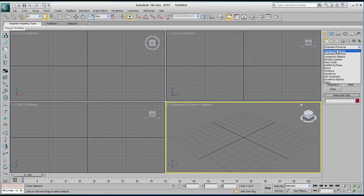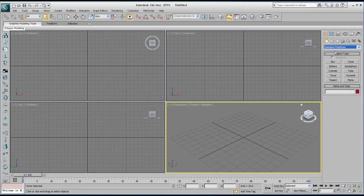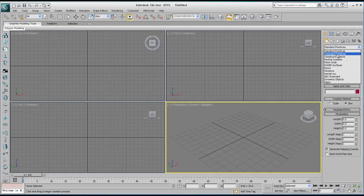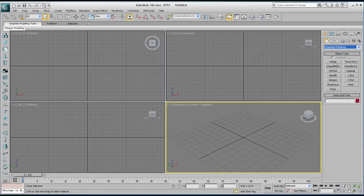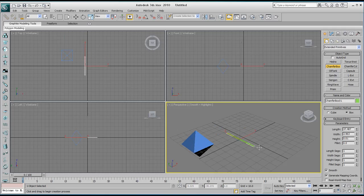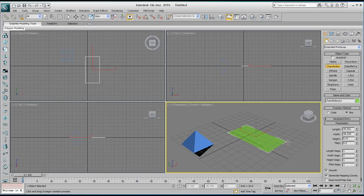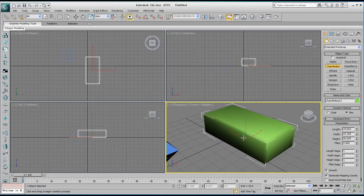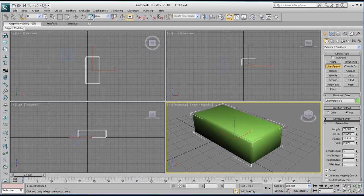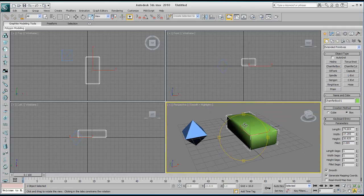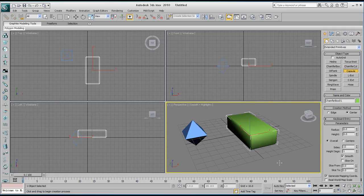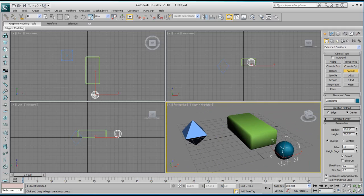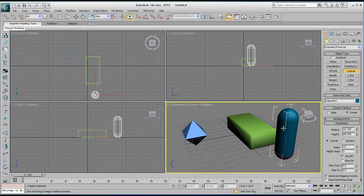Most of the time we tend to use the standard primitives, so we've got things like box, cone, sphere and all that. But when you click on extended primitives, we've got a different set of things here. So you can make whatever you want. I use the chamfer box quite a lot, especially when you're making beds or anything with rounded corners.